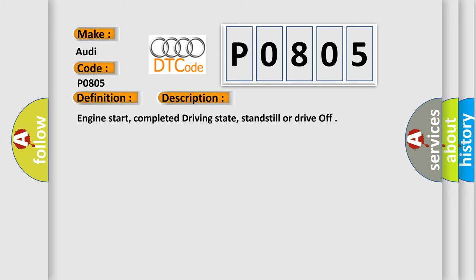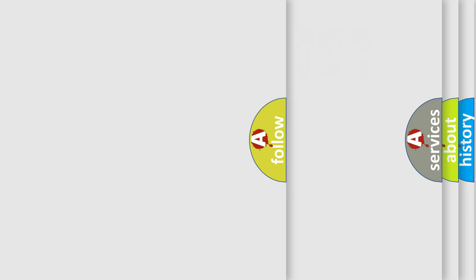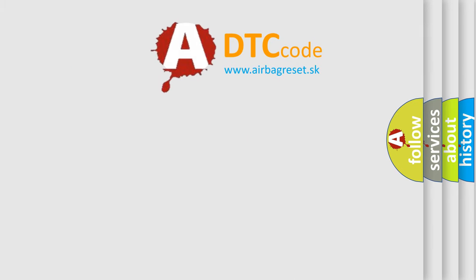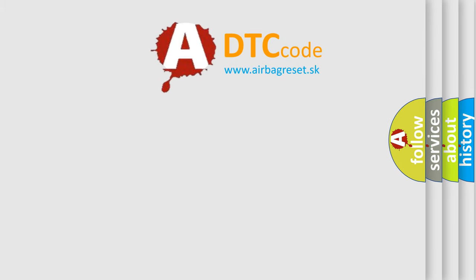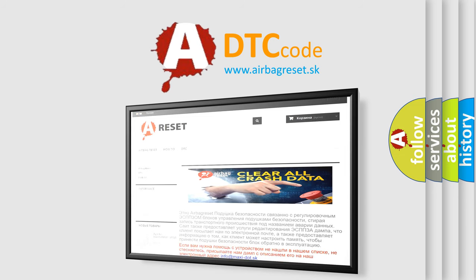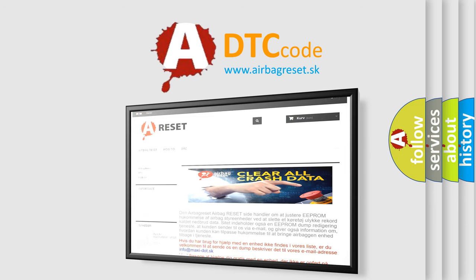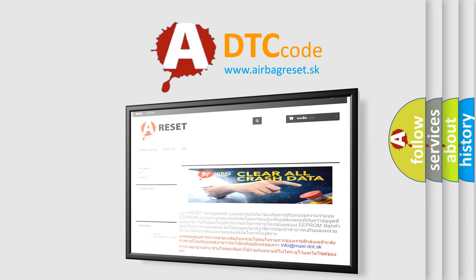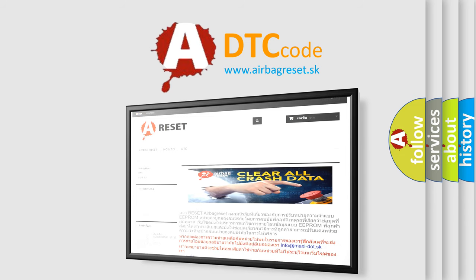The Airbag Reset website aims to provide information in 52 languages. Thank you for your attention and stay tuned for the next video.